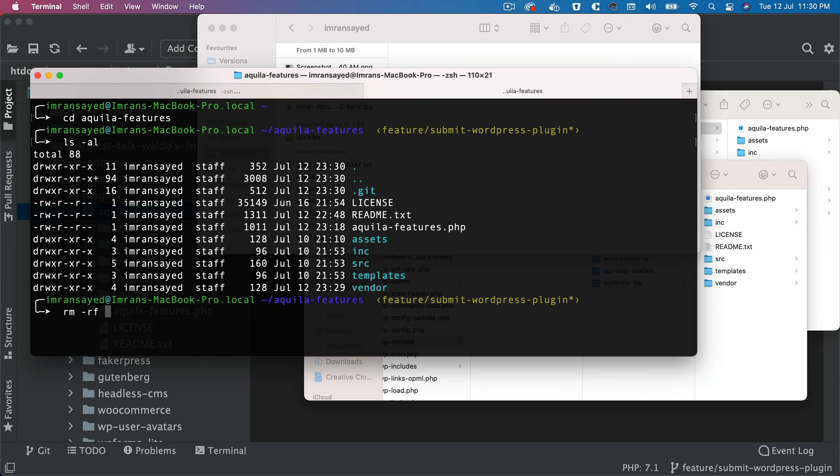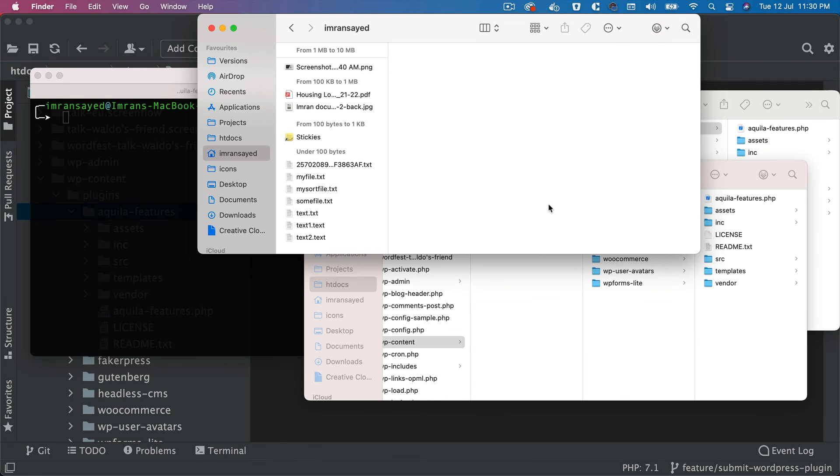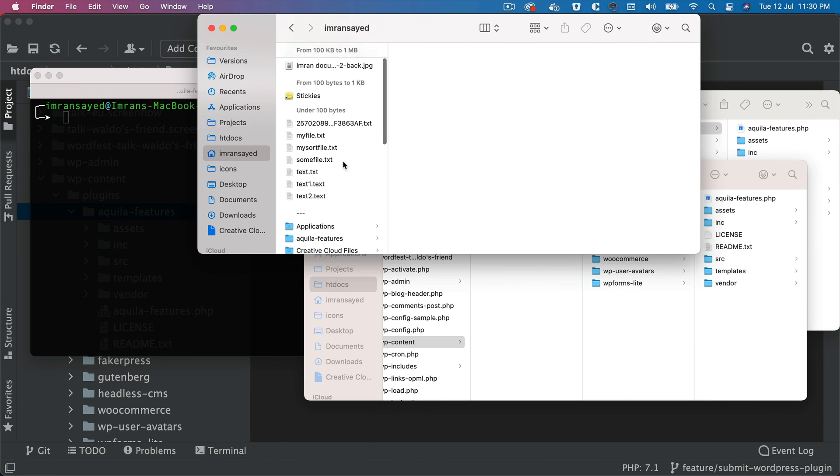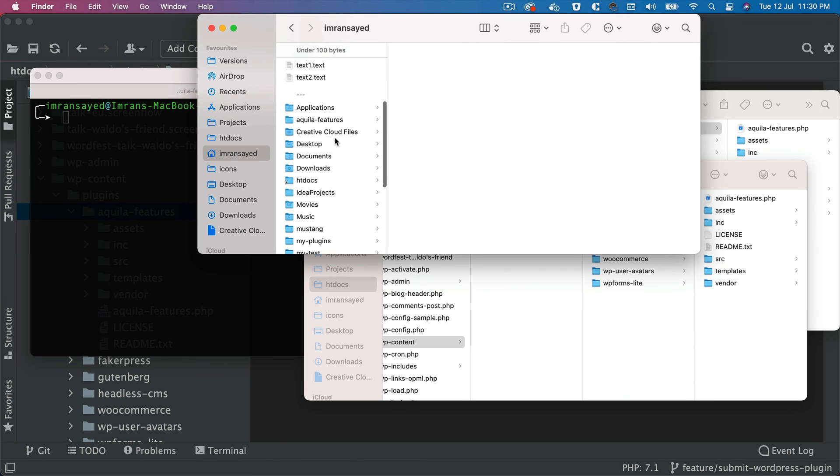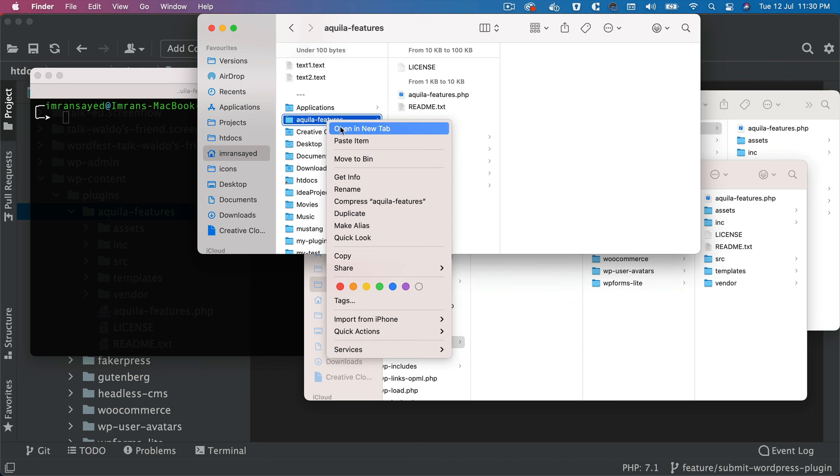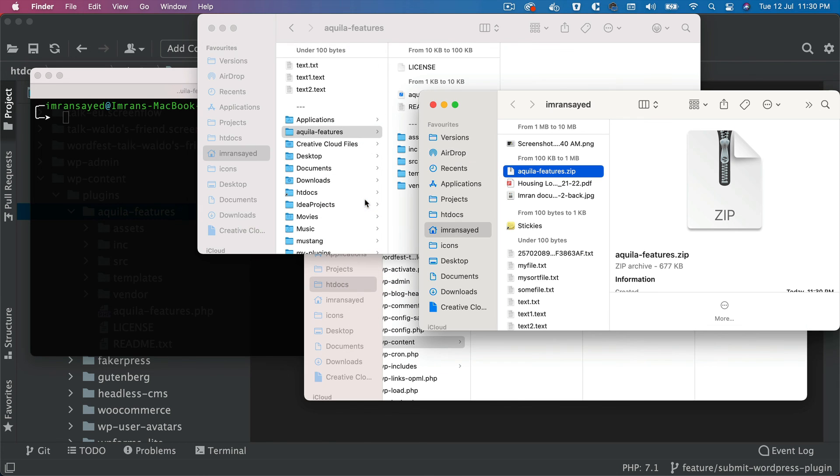So I'm just going to do rm -rf .git, and then I'm going to zip it. So let's zip that. Here it is, so I'm going to just zip it, compress, and let's just go ahead and upload this file, okay, to wordpress.org.